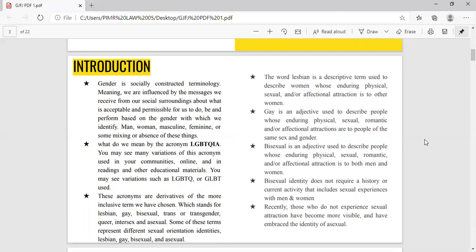Before getting into the depth of this term, we need to understand what we mean by the acronym LGBTQIA. All of us are familiar with this acronym and you may have seen many variations of it used in your community, online, in reading materials or other educational materials — such as LGBTQ or GLBT. It depends country to country what acronym is used. In India, we have heard the acronym LGBTQ used many times.